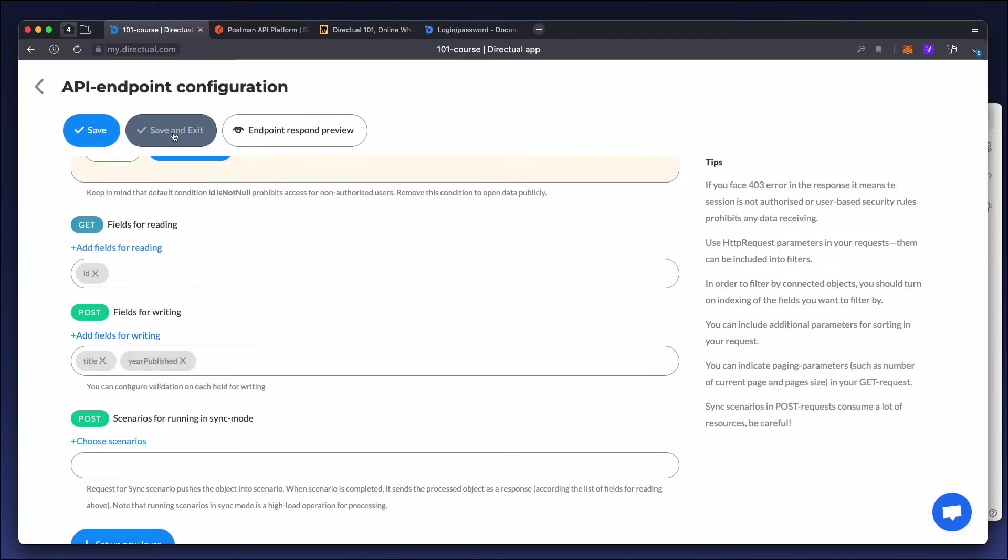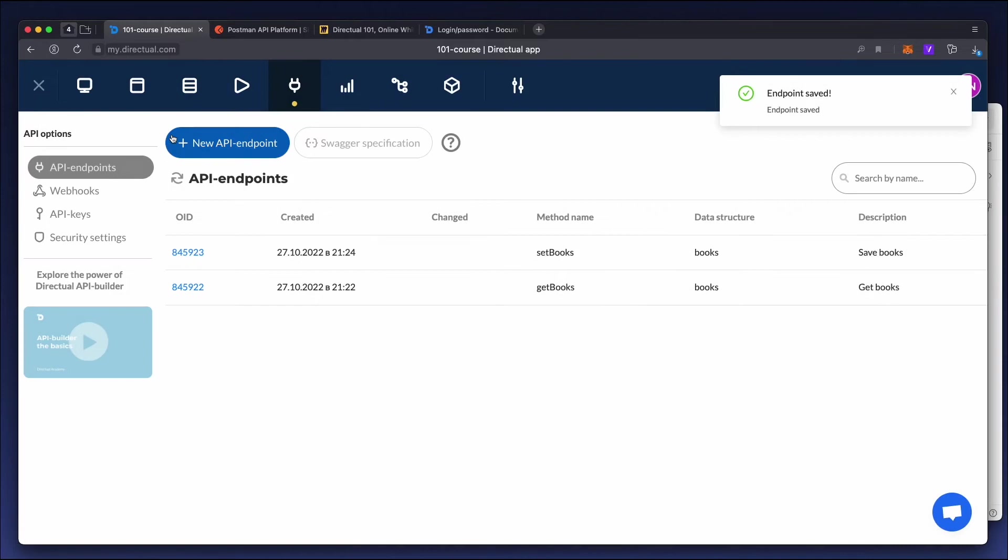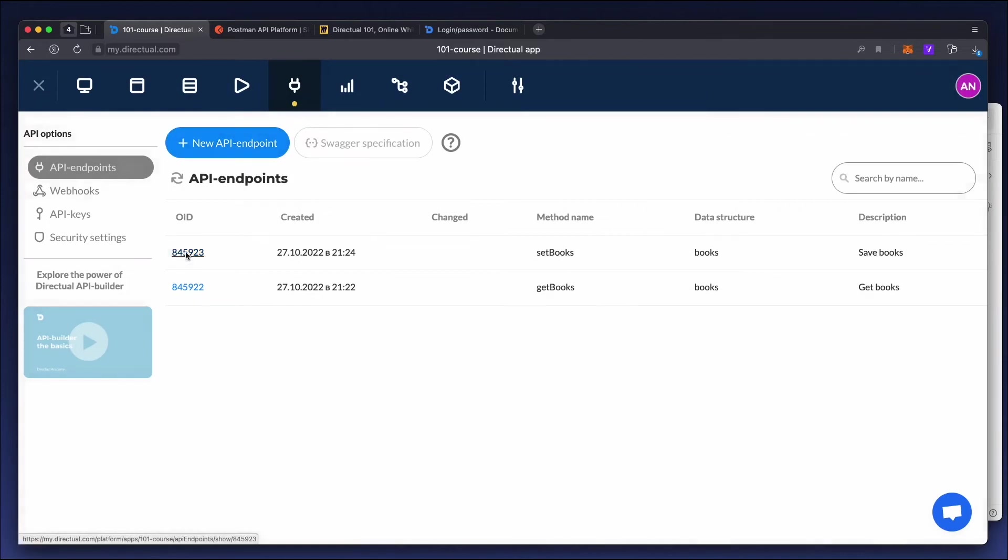Now save the endpoint, then copy the endpoint address from the preview.